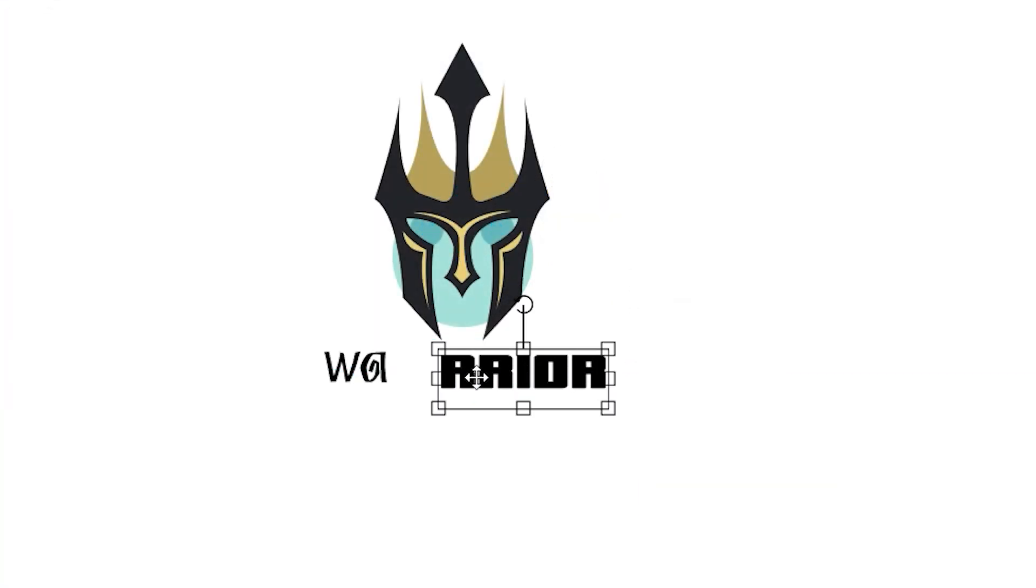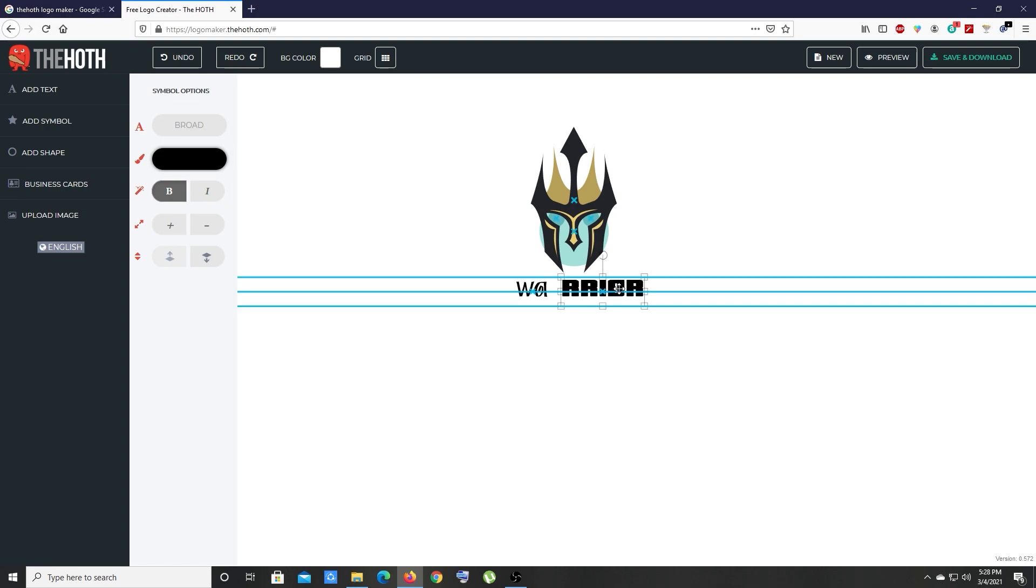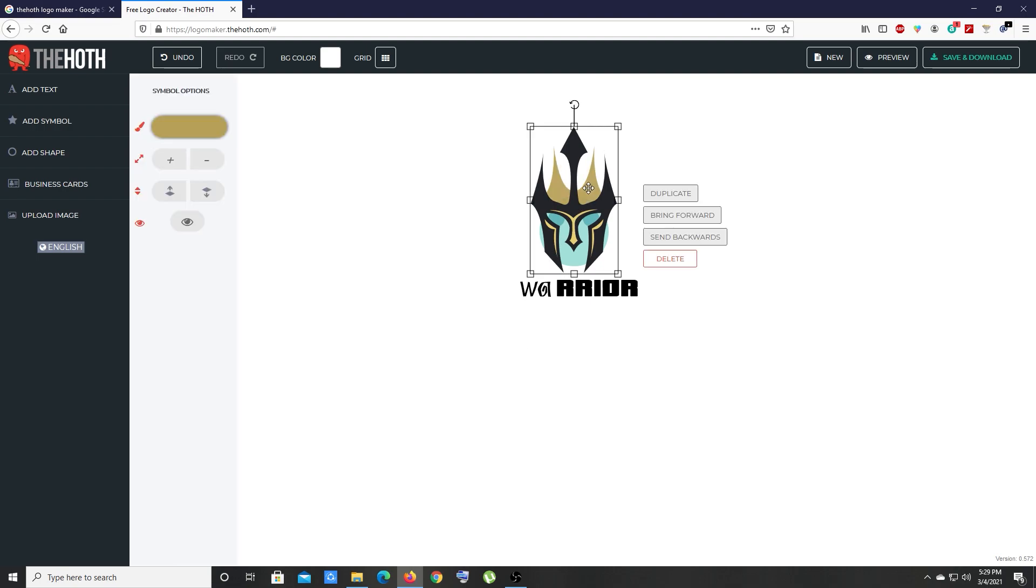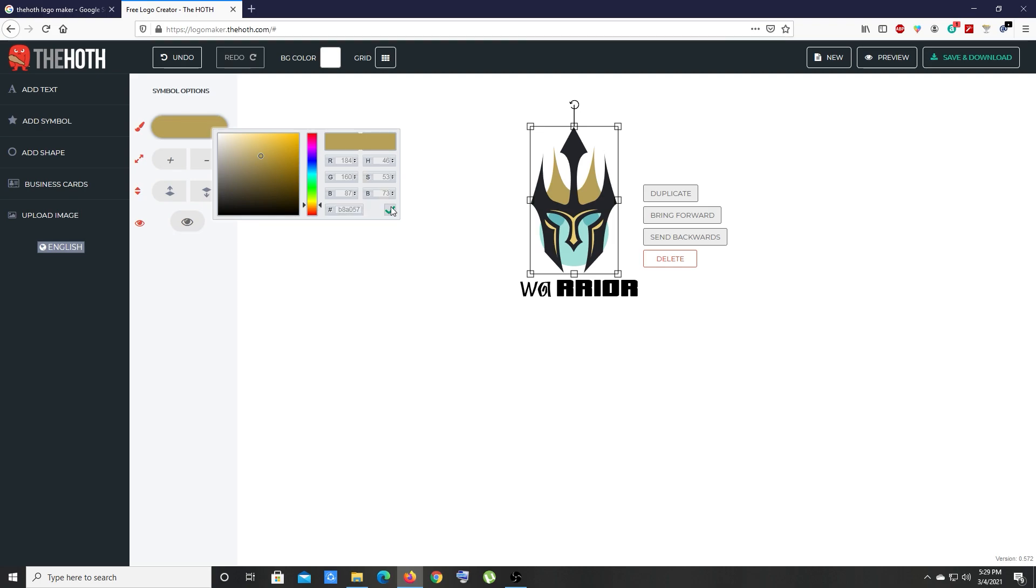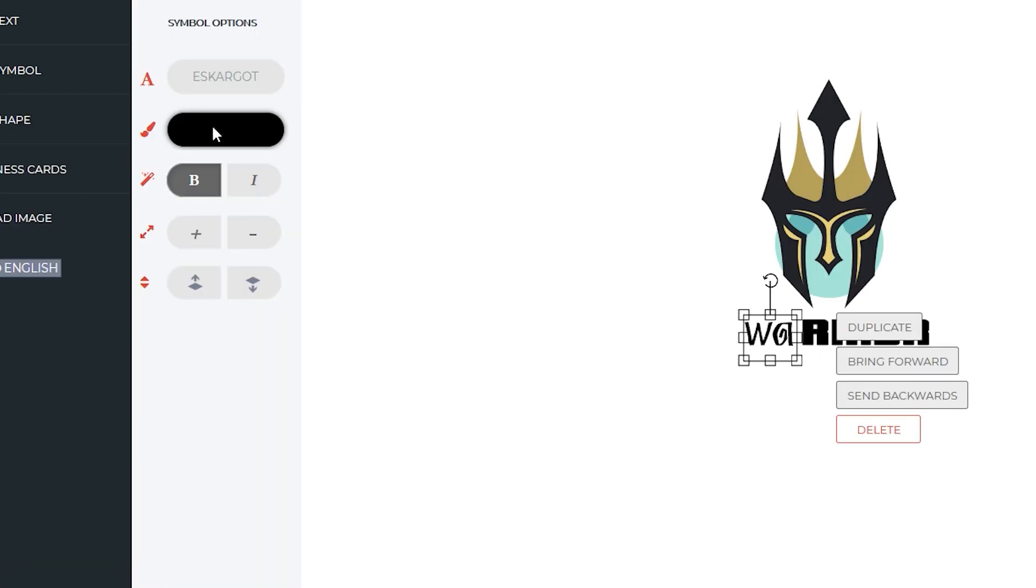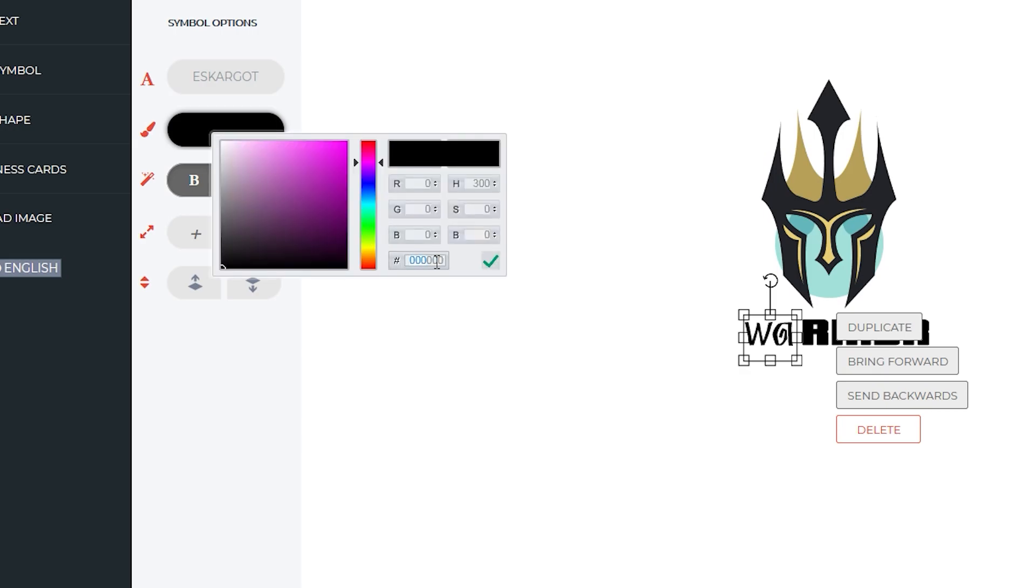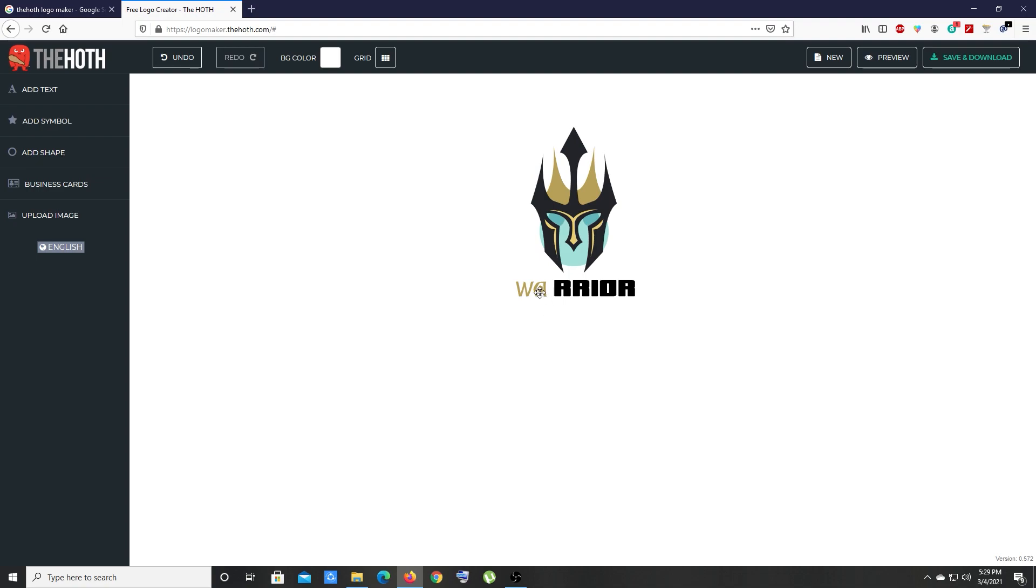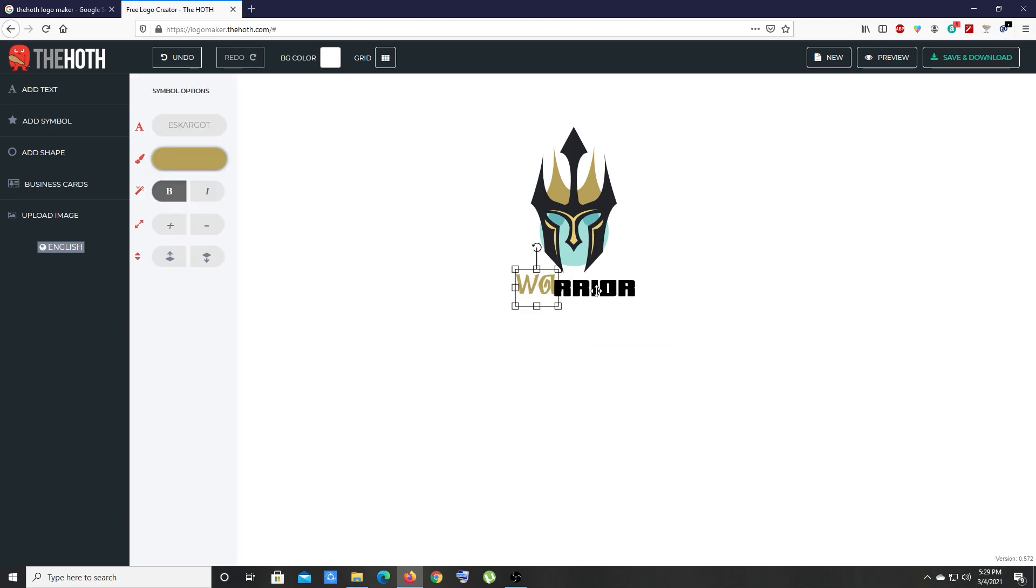Now let's adjust the position of this text. All we need to do is copy the color code from the shape and change the color from here and paste it. You can scale your text if you want.